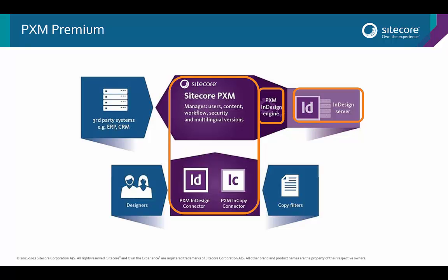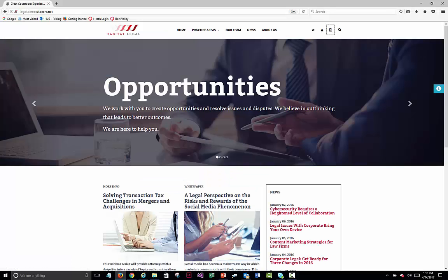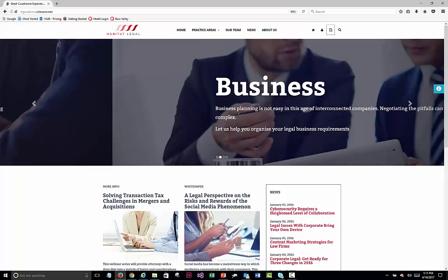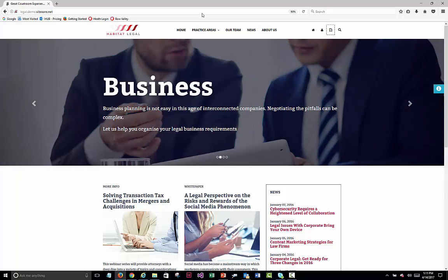In today's example, we're also going to be using PXM InDesign Engine and InDesign Server to automate the process. The website we're going to use for this is our Habitat Legal website.